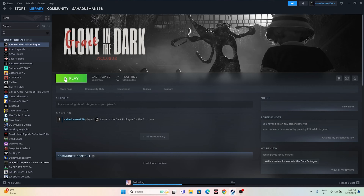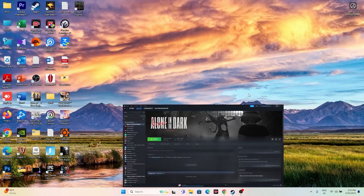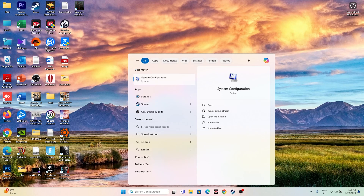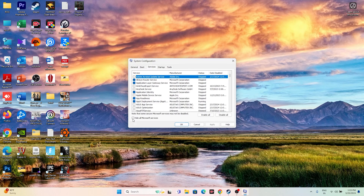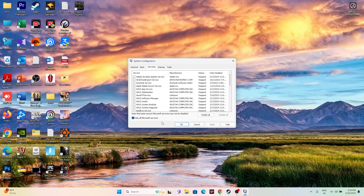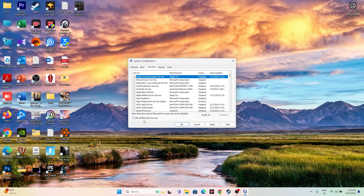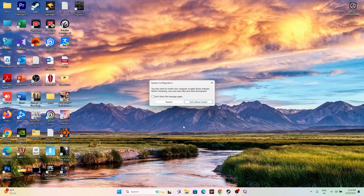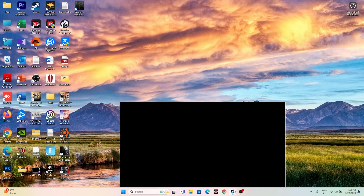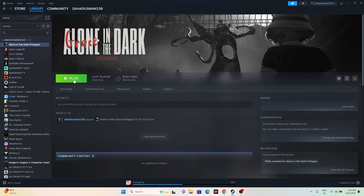Next, perform a clean boot. Search for System Configuration, navigate to the Services tab, click 'Hide all Microsoft services,' then click Disable All. Click Apply and OK. It may ask you to restart — go ahead and restart. After the restart, go back to Steam and try launching the game.